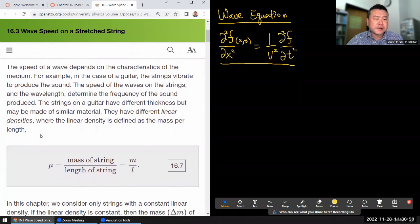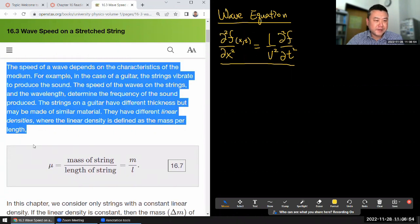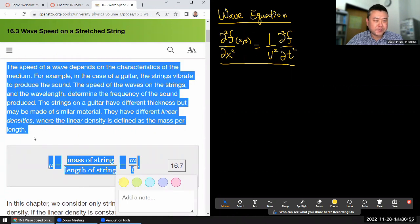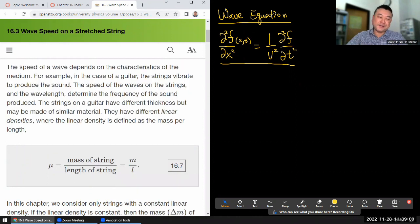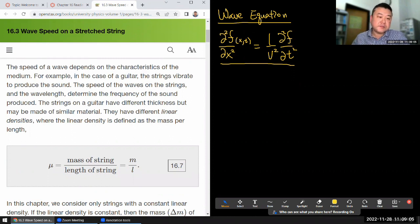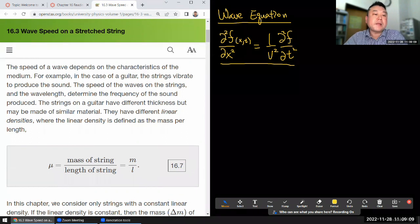So I'll read out loud — I know everyone knows how to read, but this is more for the pacing of this particular lecture section. It's not that long, it won't take too long. This is from section 16.3: wave speed on a stretchless string.